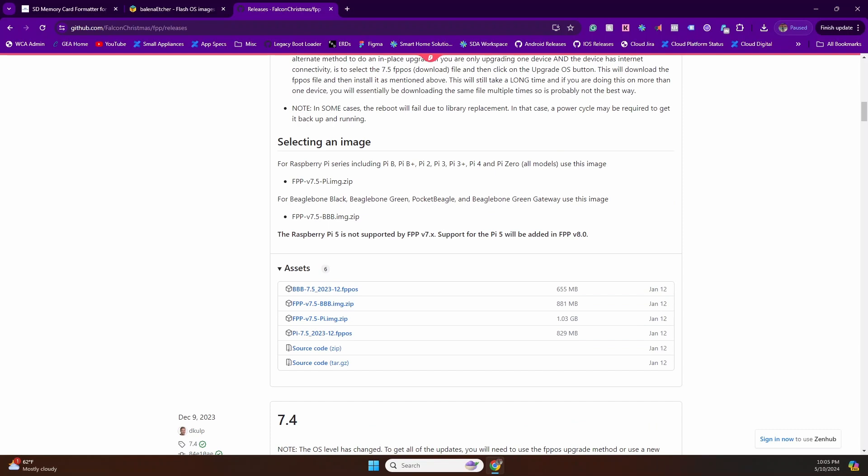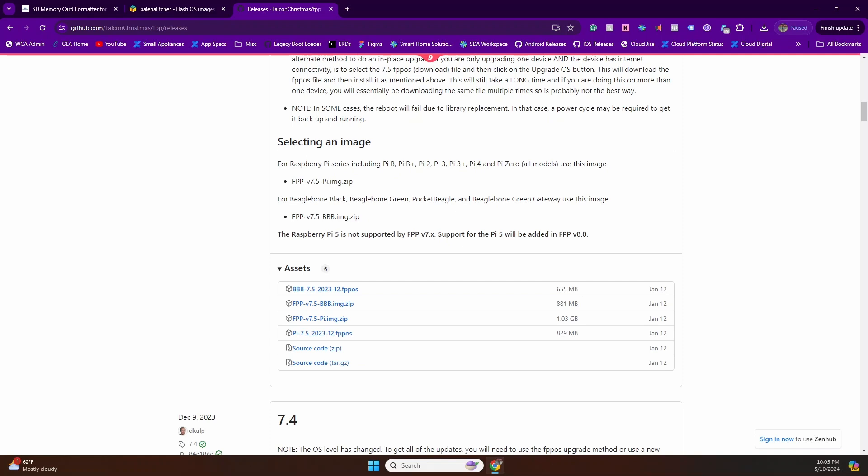So basically what you're looking for is expand the assets. In this case, since we are using a Raspberry Pi, just download the file that says FPP image. The other one, like BBB and stuff, is for a different board. So keep it simple, just download the one that says Pi image.